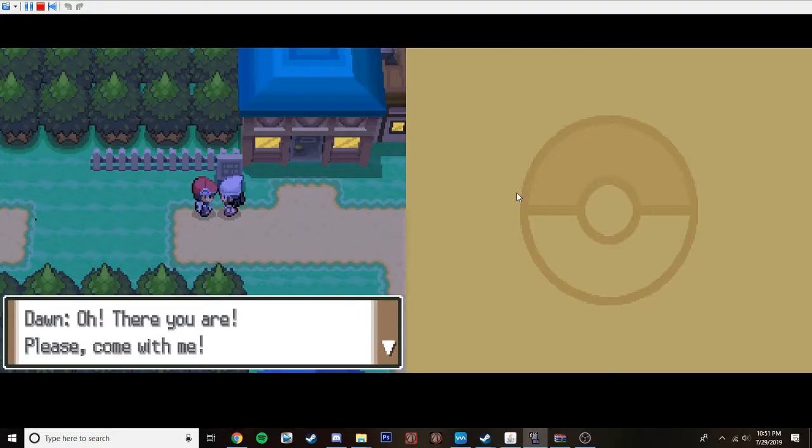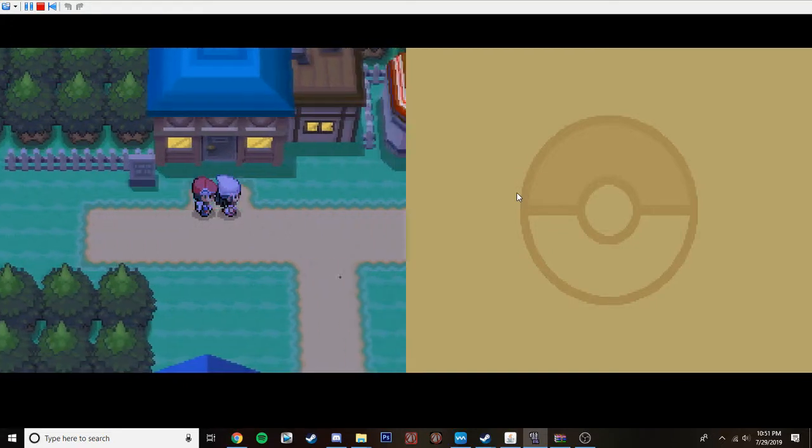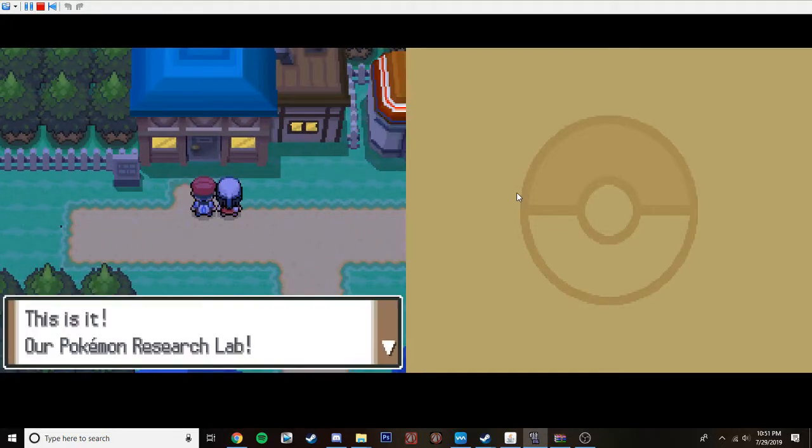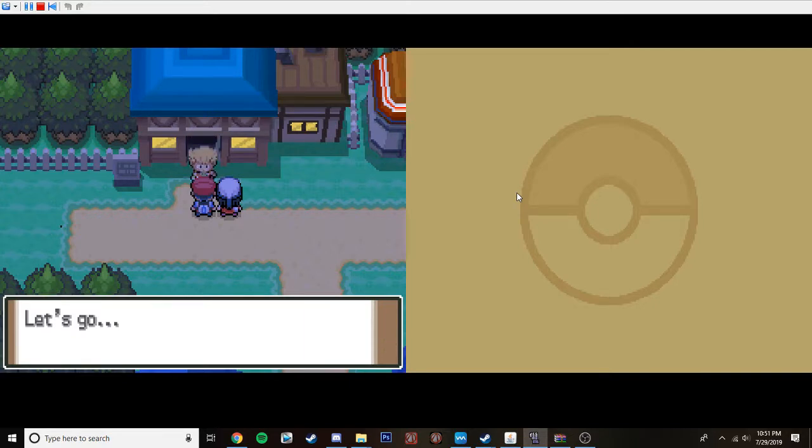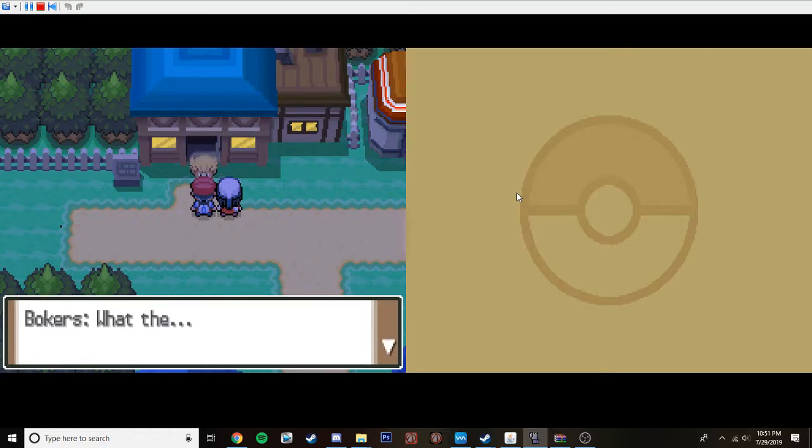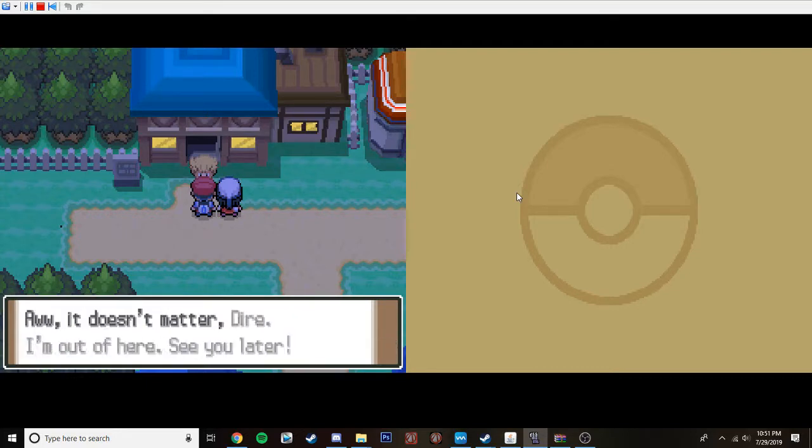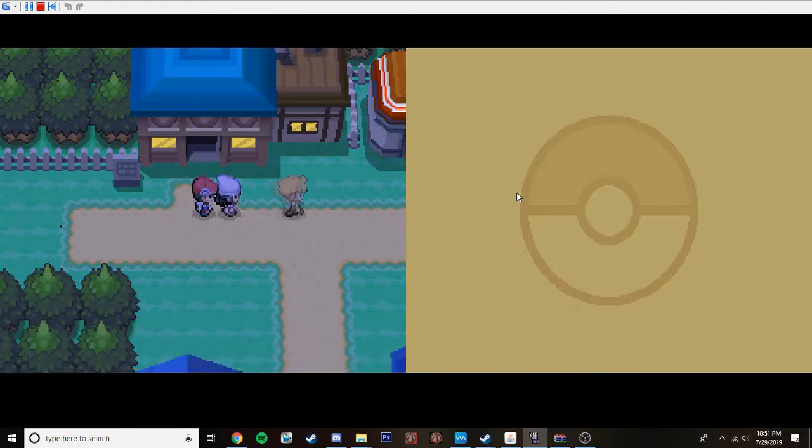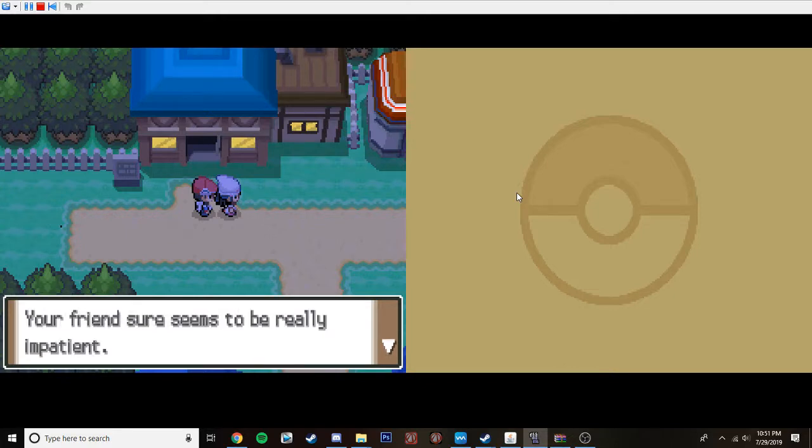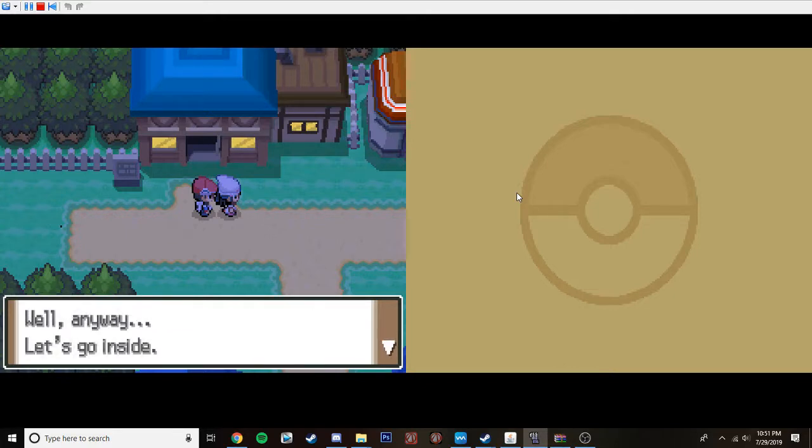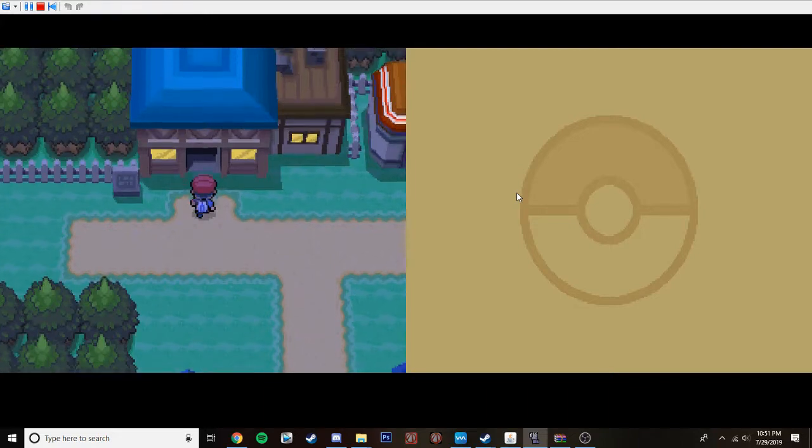I'm out of breath. Oh, there you are. Please come with me. The professor is waiting. This is it. Our Pokemon research lab. Let's go. DUD. What the? Oh, it's you, Dyer. That old guy. He's not scary. He's not scary so much as he's totally out there. Oh, it doesn't matter, Dyer. I'm out here. See you later. Wow. What was that? Your friend sure seems to be really impatient. Well, anyway, let's go inside. Okay.